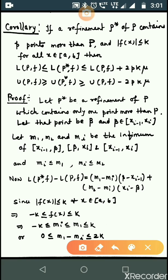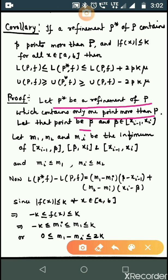Here P* is a refinement of P, and P* contains only one point more than P. For example, if we have 10 points in P, then P* has 11 points. Suppose that extra point is beta, which belongs to the closed interval [x_{i-1}, x_i].